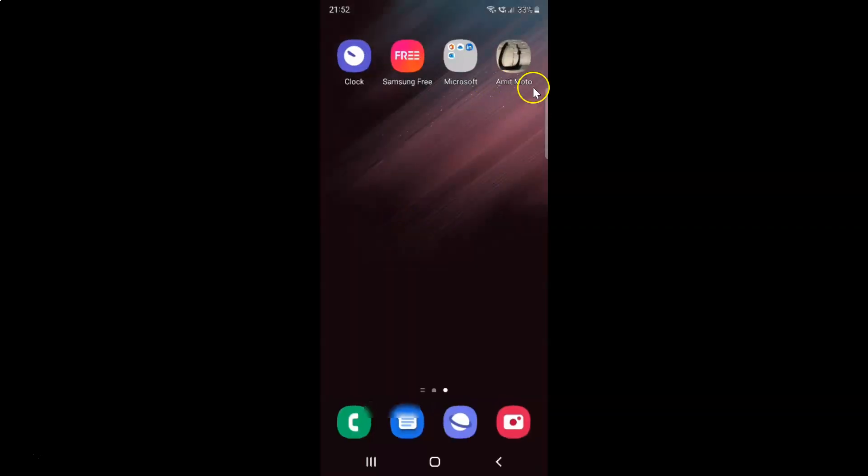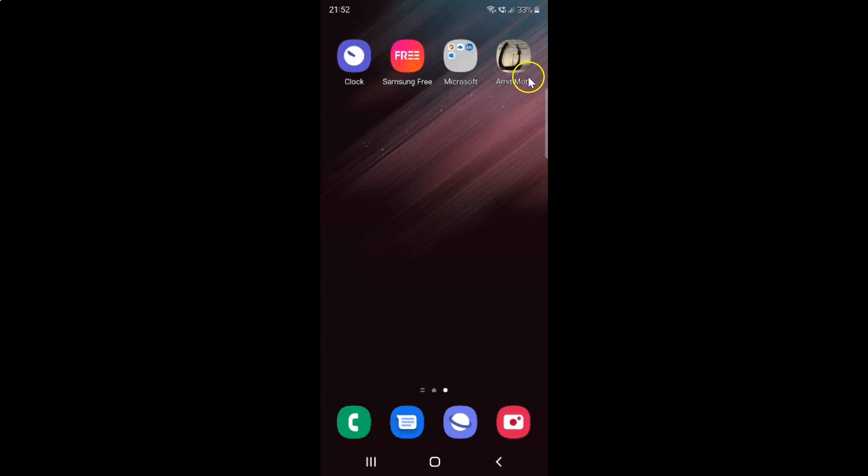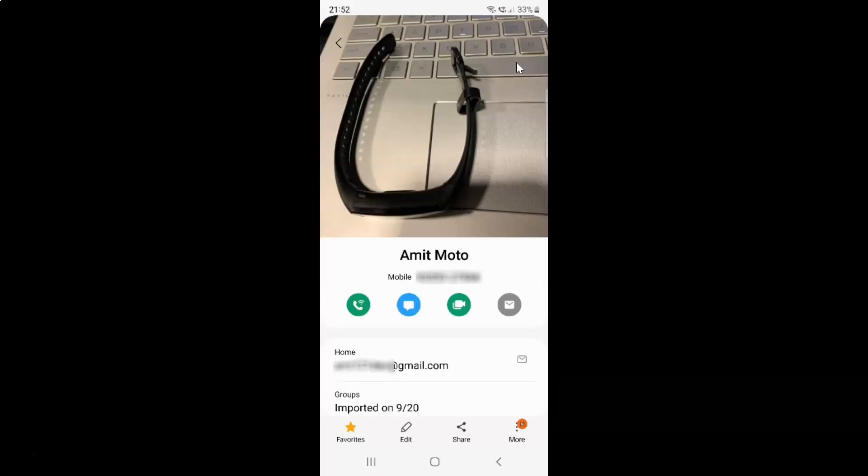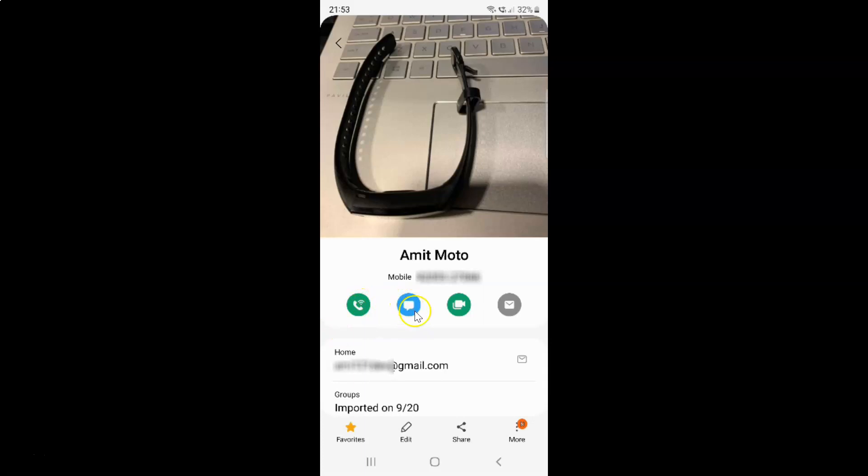And you can see guys contacts shortcut is now created on the home screen. And when you tap on it, it will open. And here you can make a call to the person, send a text message, make a video call, and also you can send email to the person.